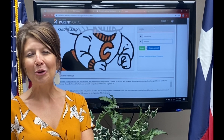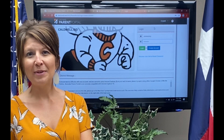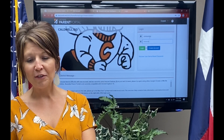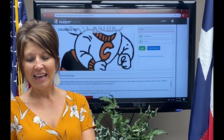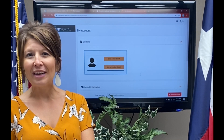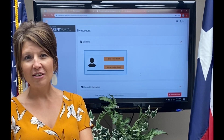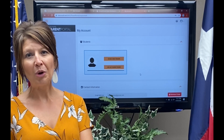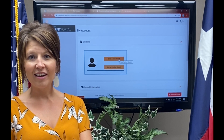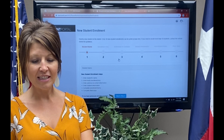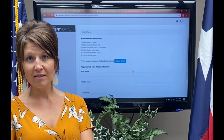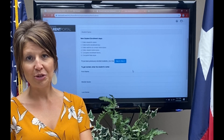Once your Parent Portal account has been verified, you will enter your login information and log in. Here you will now have the ability to enroll a new student. You will click on Enroll a New Student and follow the prompts that are given to you.